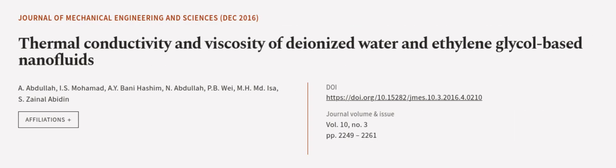This article was authored by A. Abdullah, I.S. Mohamed, A.Y. Bani Hashim and others. We are article.tv, links in the description below.